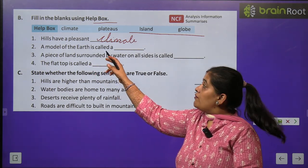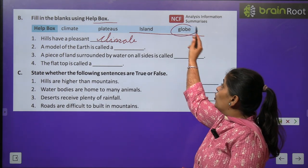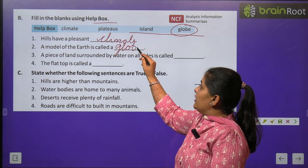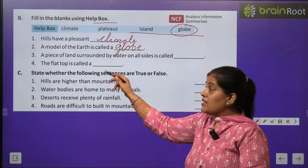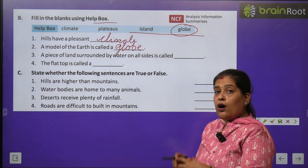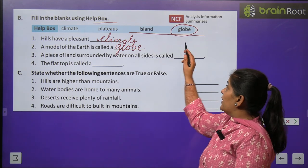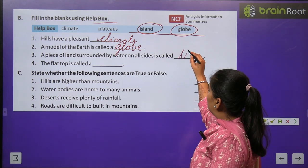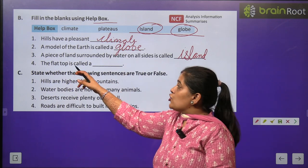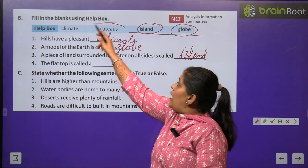A model of Earth is called — Earth ke model ko kya kehte hain? Use hum globe kehte hain. A piece of land surrounded by water on all sides is called — zameen ka woh tukra jiske charo taraf paani hota hai use hum island kehte hain. The flat top is called — flat top ko kya kehte hain? Use hum tableland kehte hain.